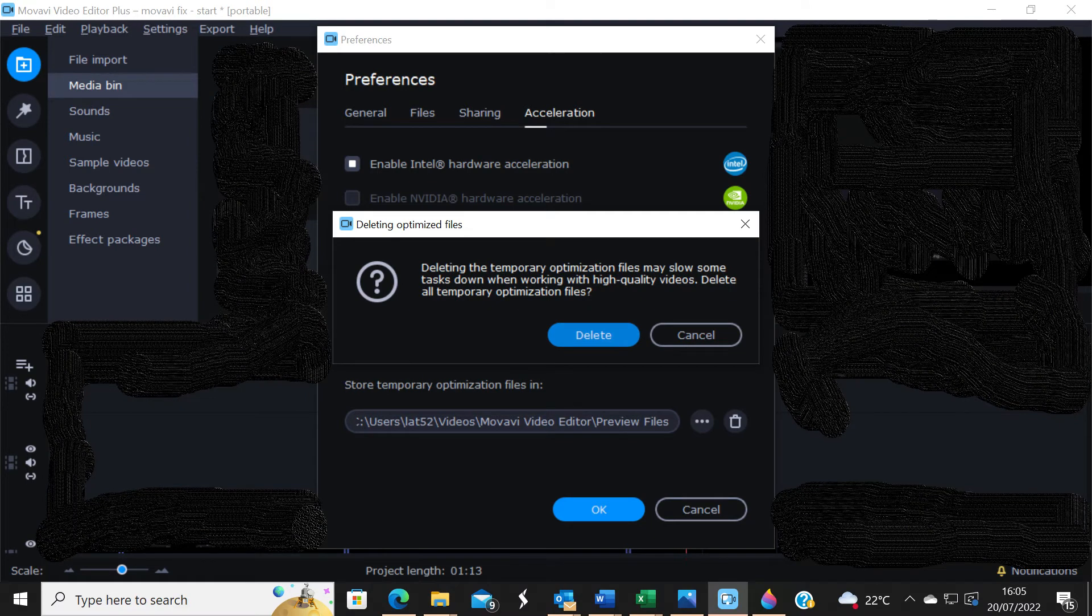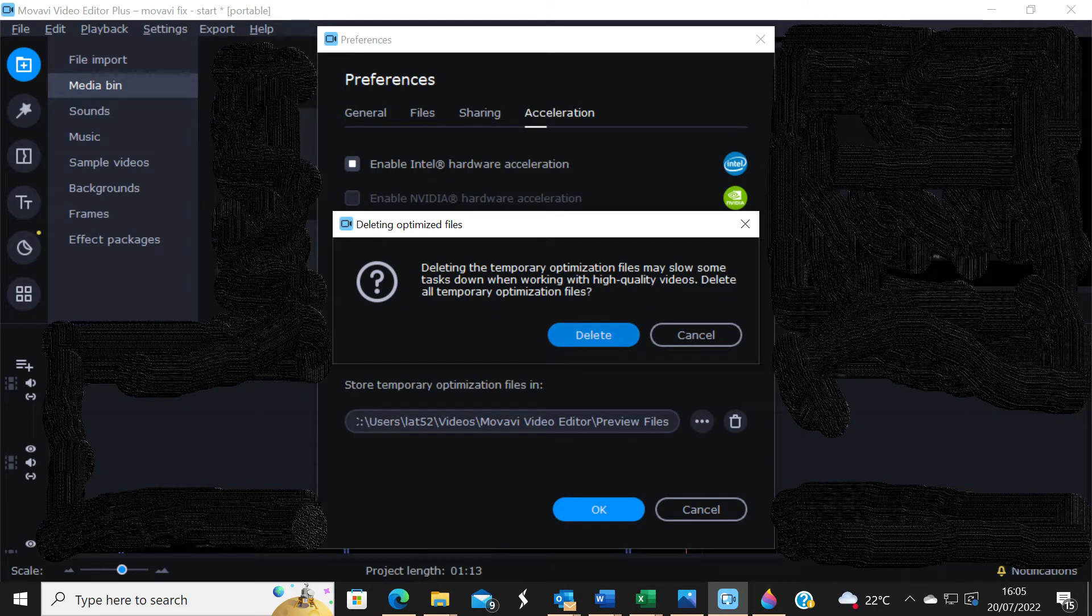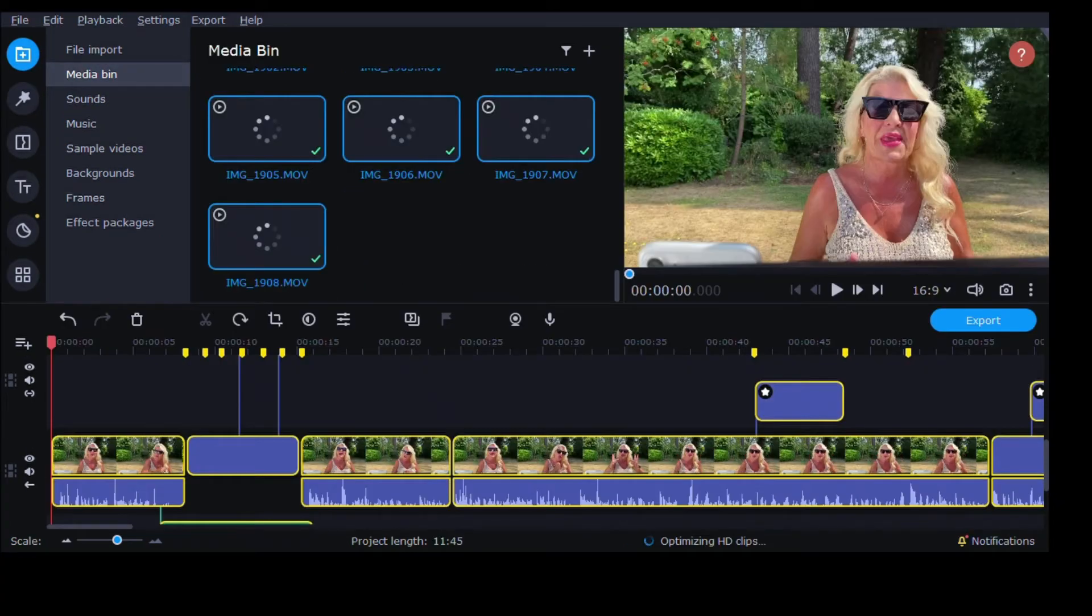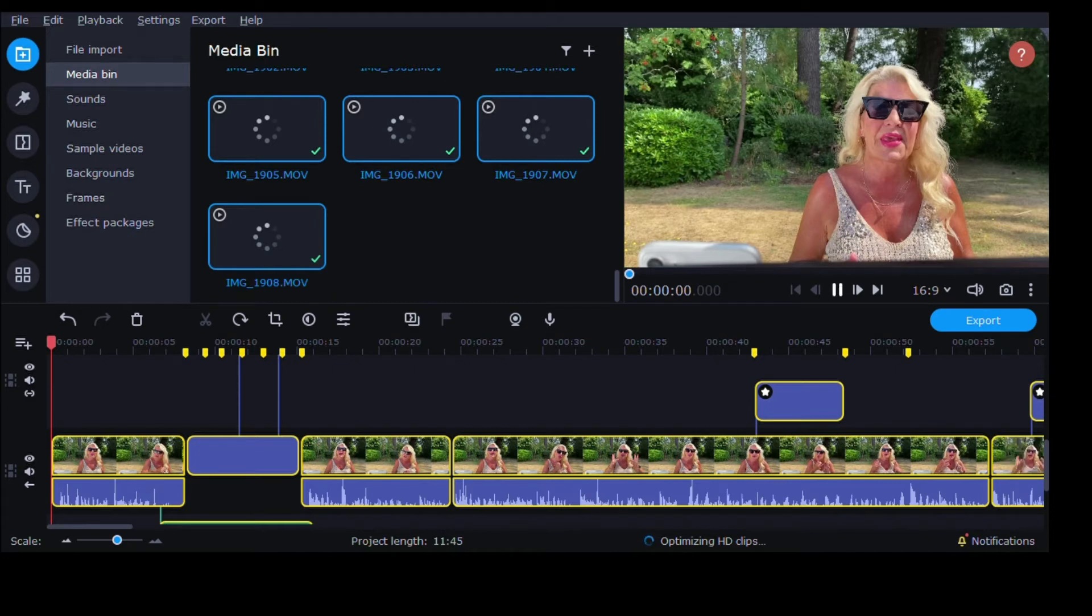And there you go, it's fixed. The preview screen comes to life and all the clips appear. You're ready to go.